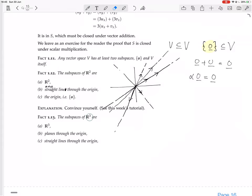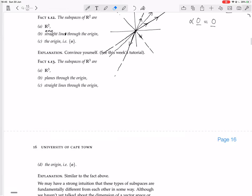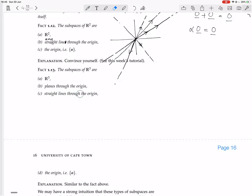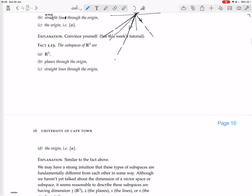The subspaces of R3 are certainly R3, and the origin. What are the other possibilities? We could have straight lines through the origin — one vector based at the origin pointing somewhere, and all its multiples form a straight line. Here's a little sketch of R3 with the x-axis, y-axis, and z-axis.